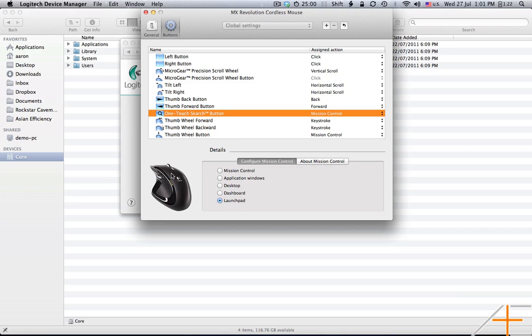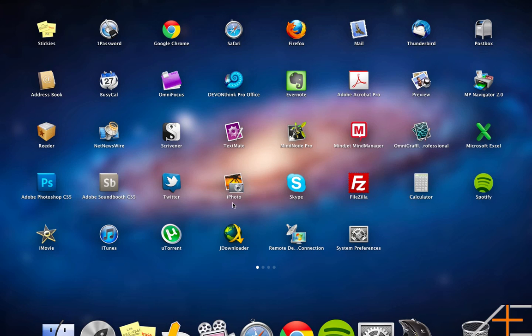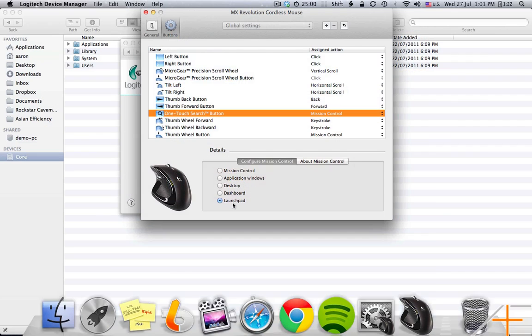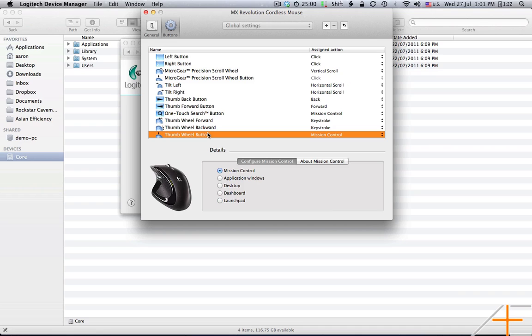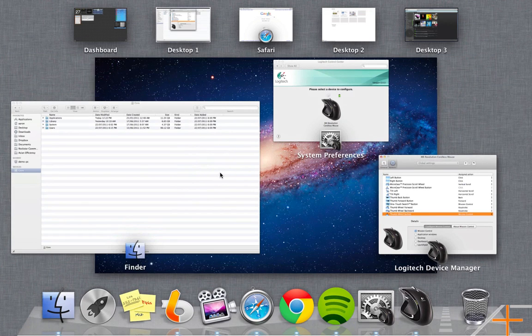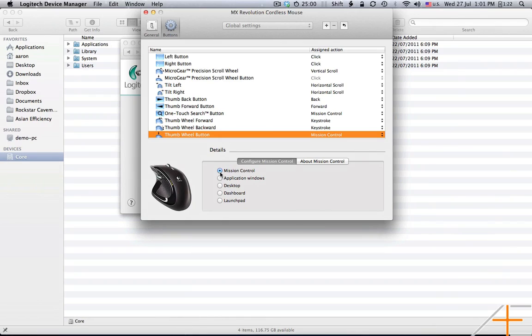The middle button, which is this one here, I set to Launchpad. So if I press the middle button on my mouse, it brings up Launchpad. Now, the thumbwheel button, which is this special button here, I actually assign to Mission Control. So if I press it, it opens up Mission Control.